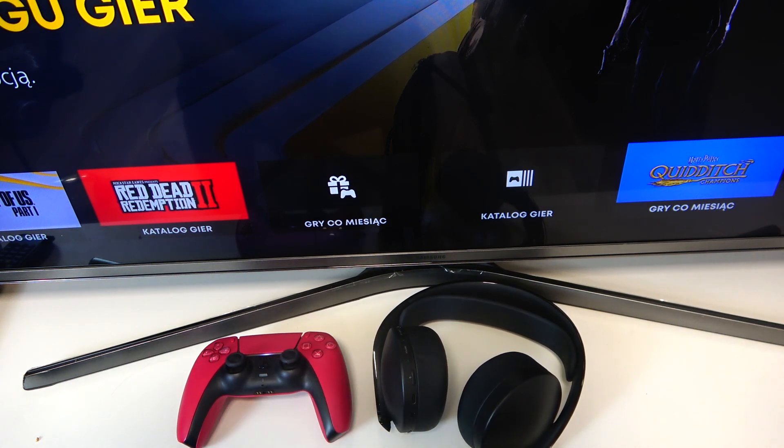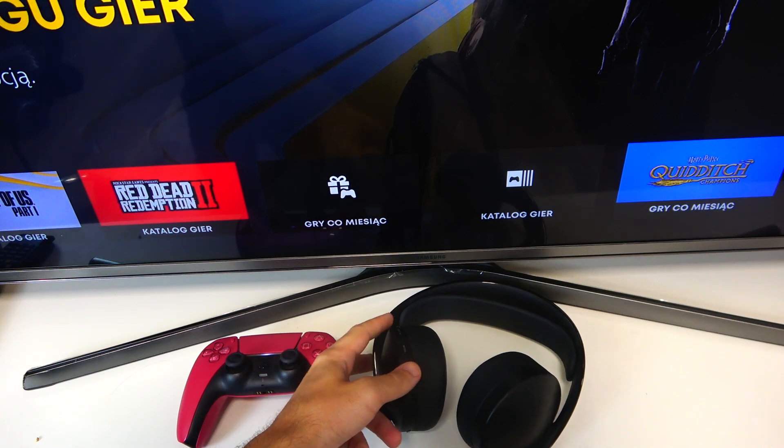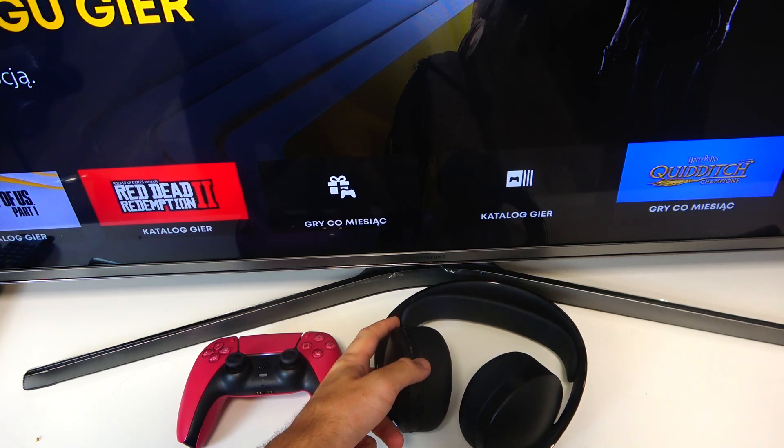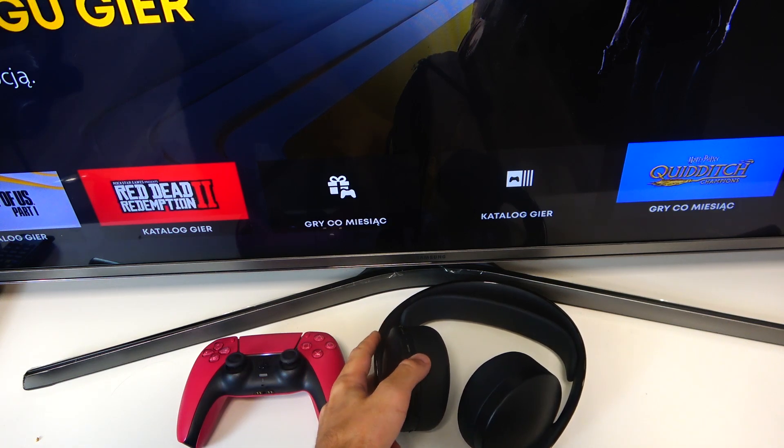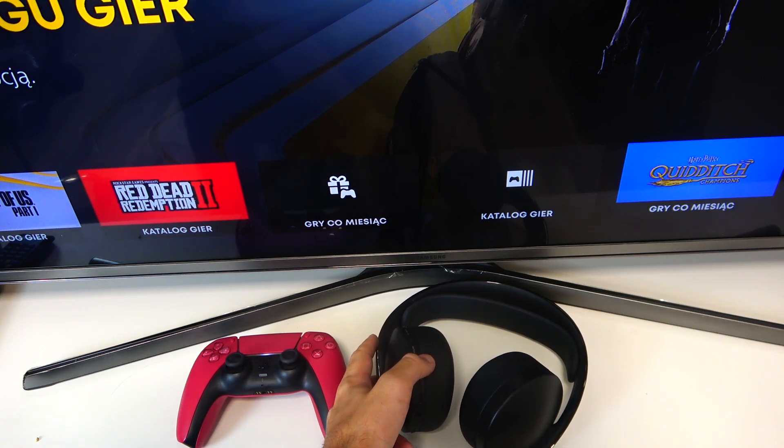And you can lower the volume by pressing the volume down button right here.